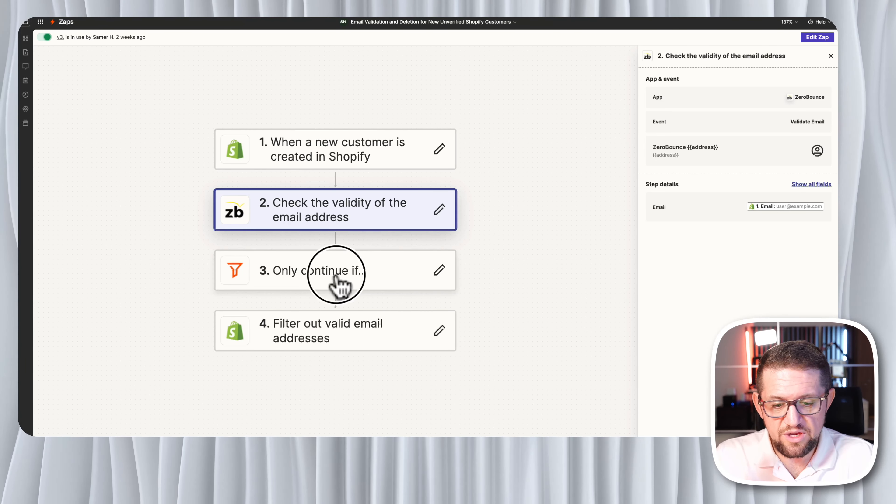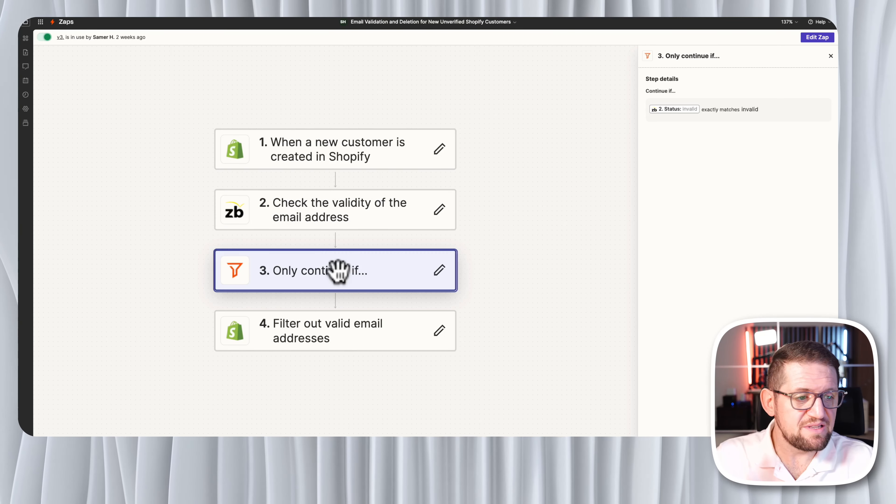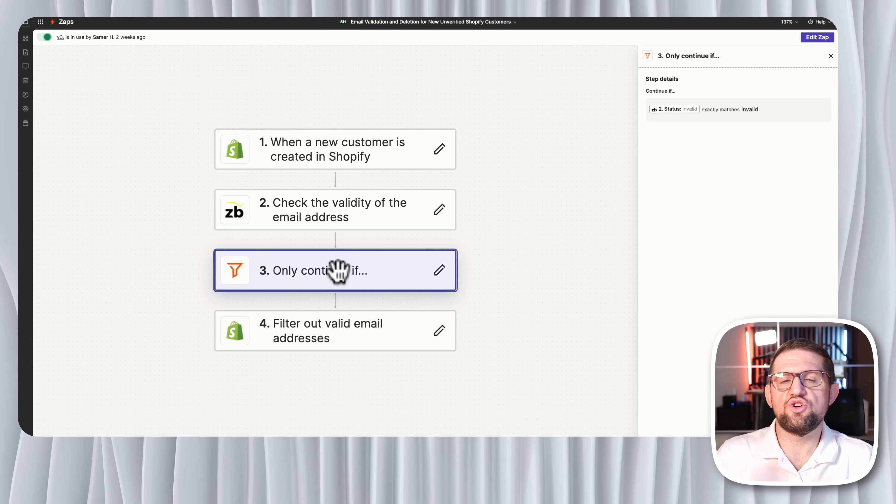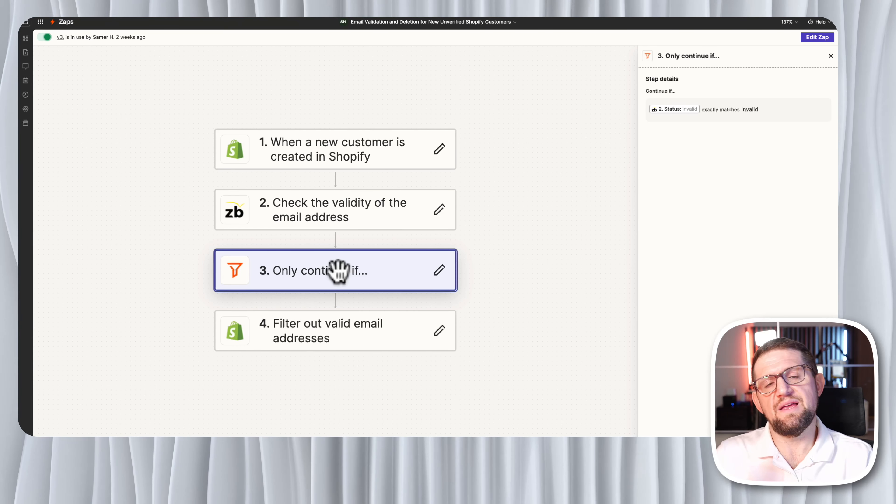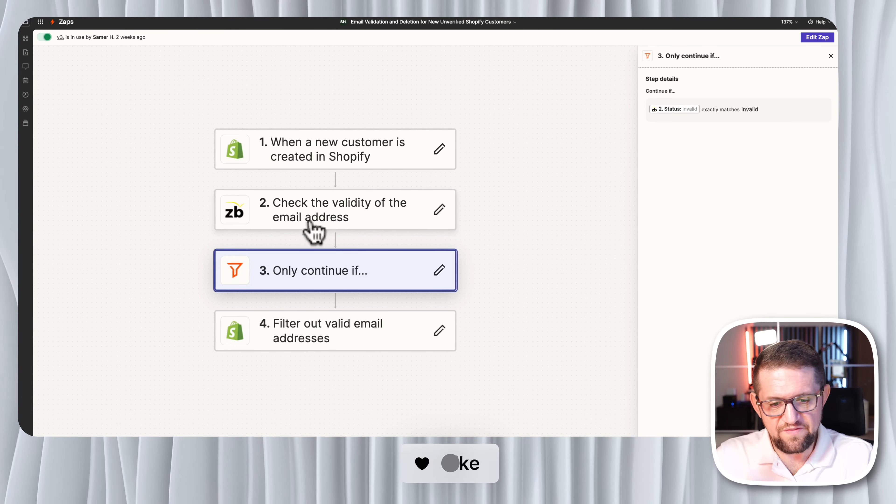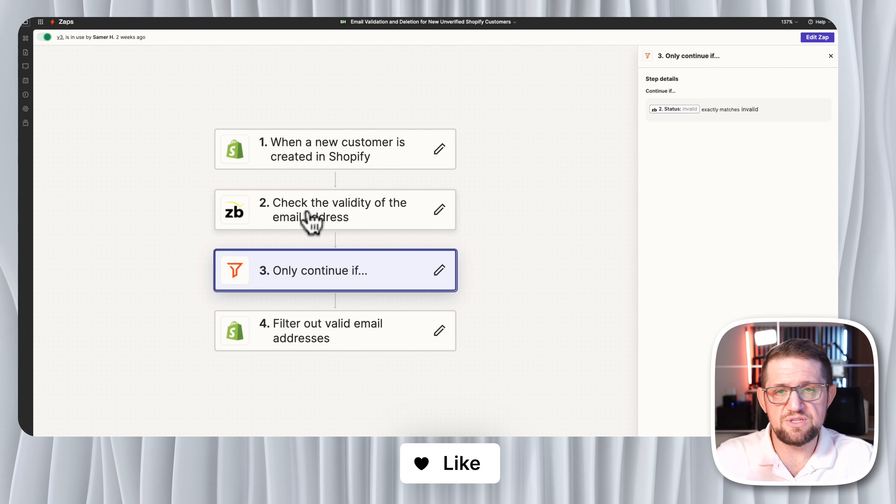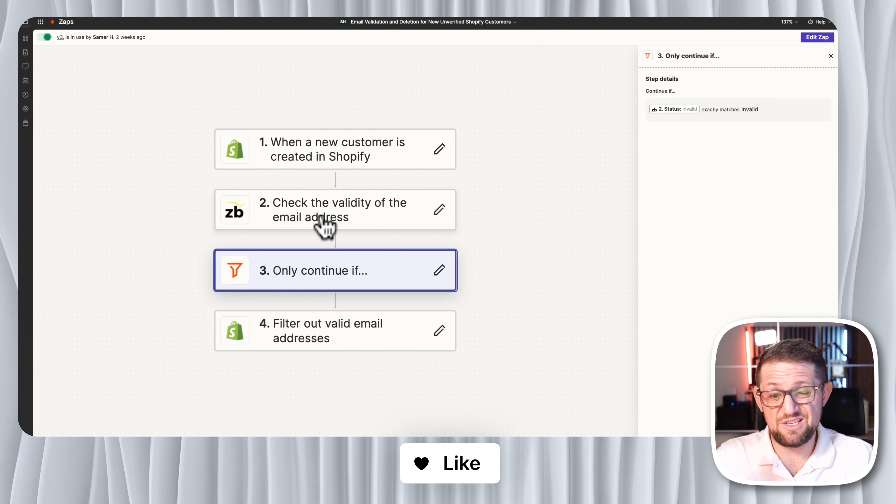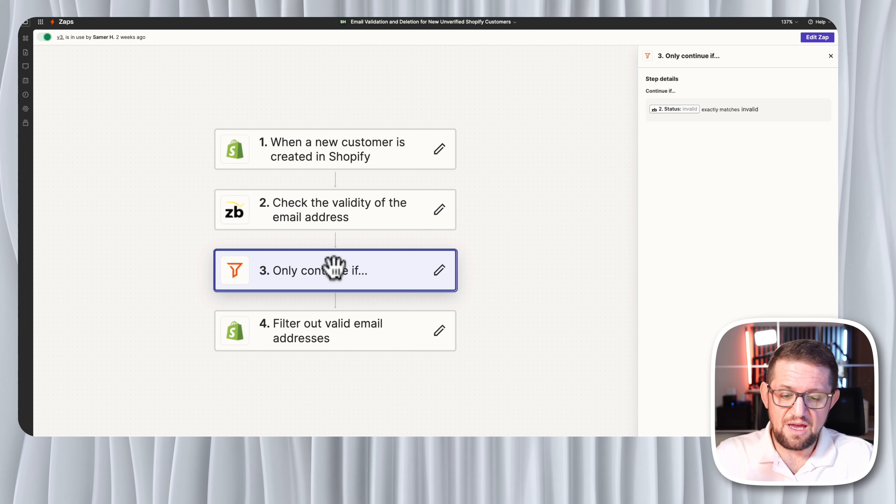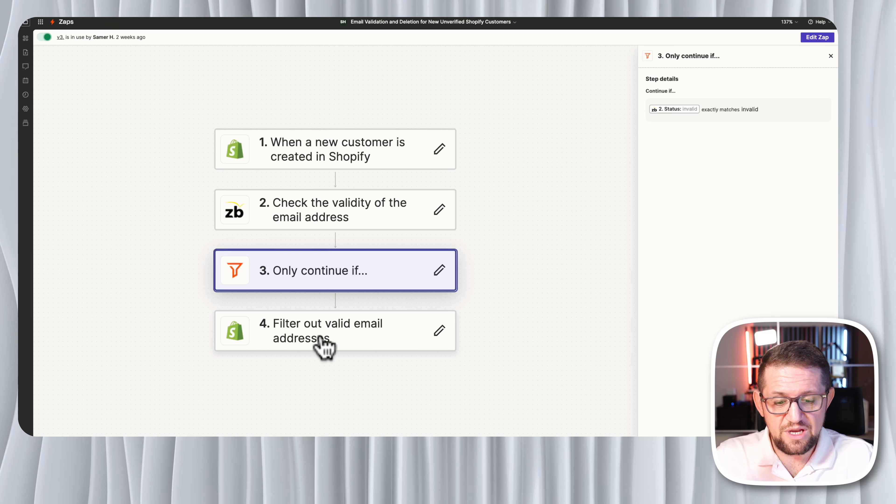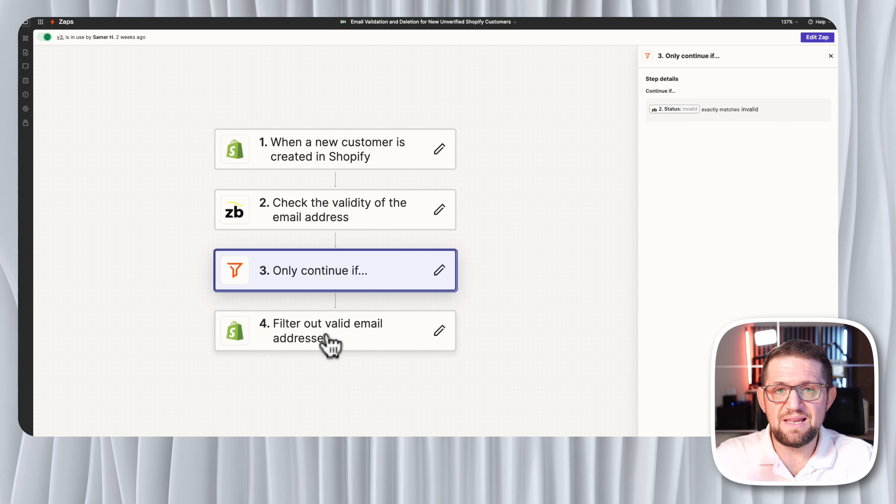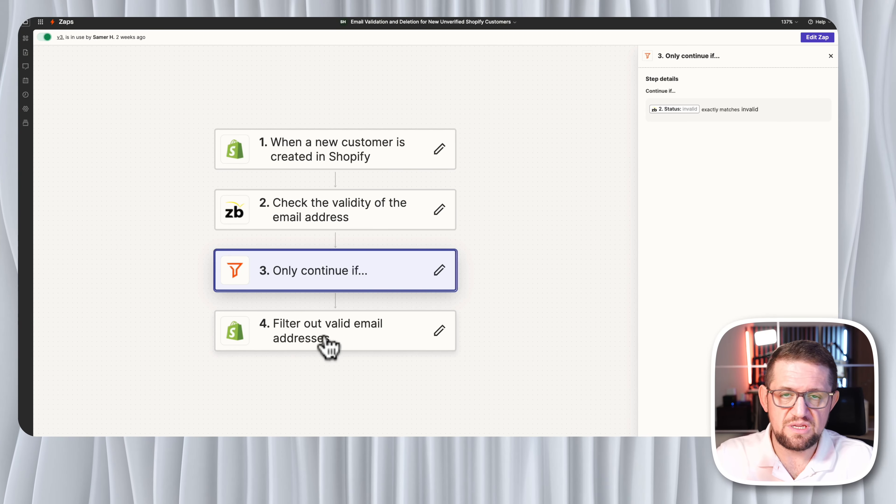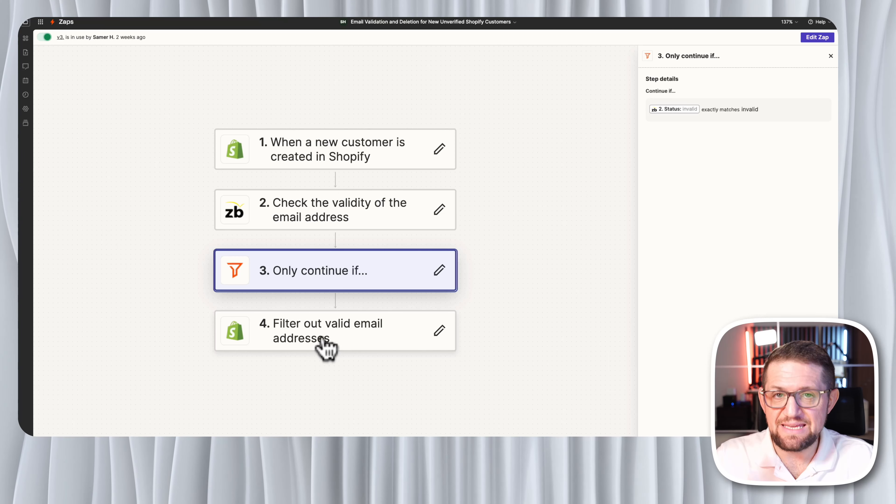So here I put a filter and this filter just ensures that this automation only progresses if the email is invalid. So if this step, if Zero Bounce tells me this email is not valid, this will carry on and what I will do is I will take this email and I'll do a custom action in Shopify and I will delete it.